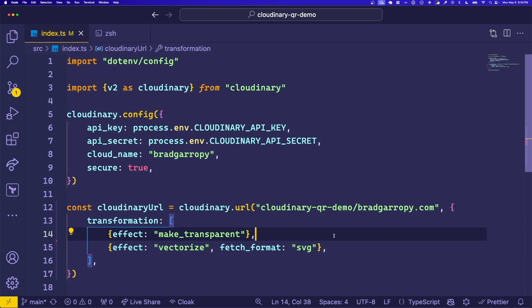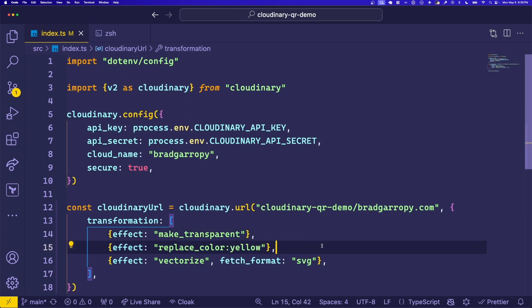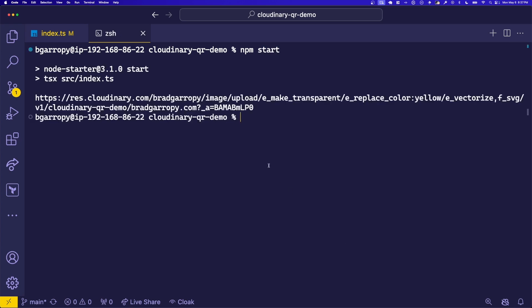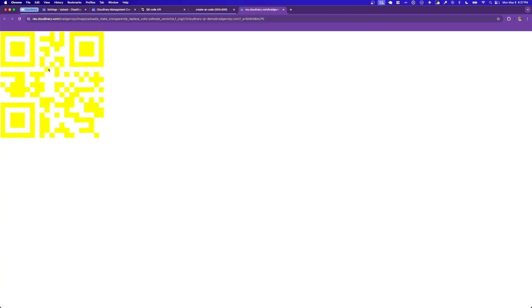First, let's apply the replace color effect, which takes the black that was originally on the QR code and turns it into yellow. Running npm start again will show us the result, where now the primary color is yellow.